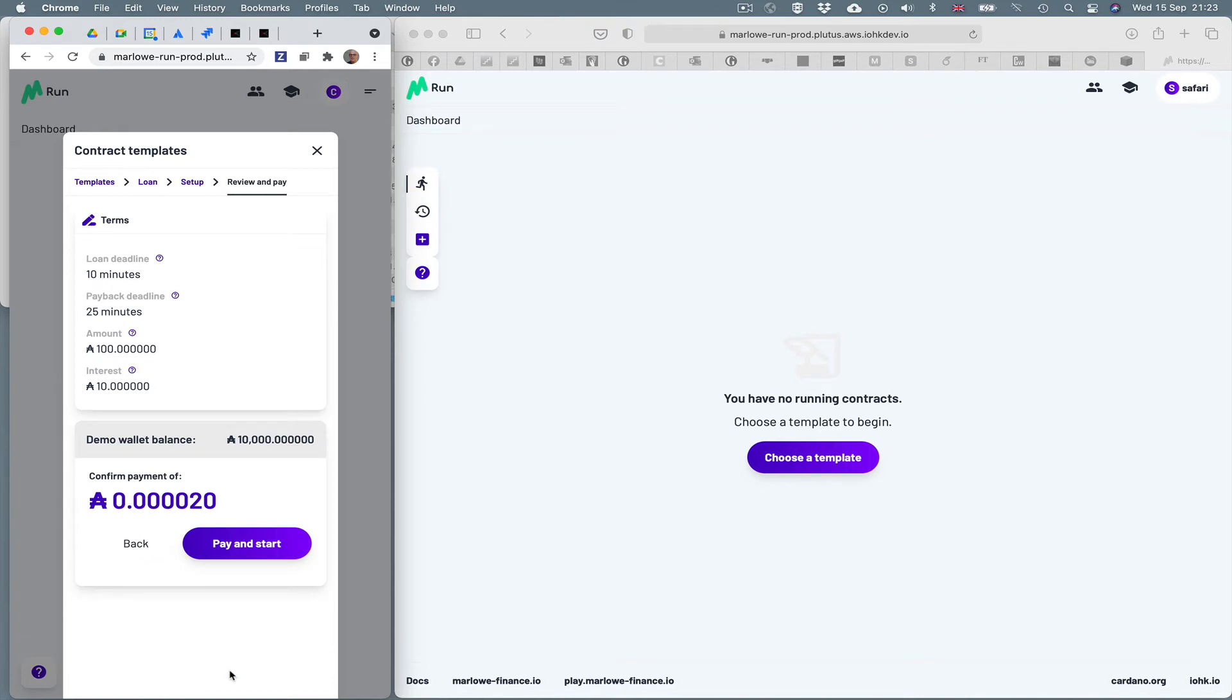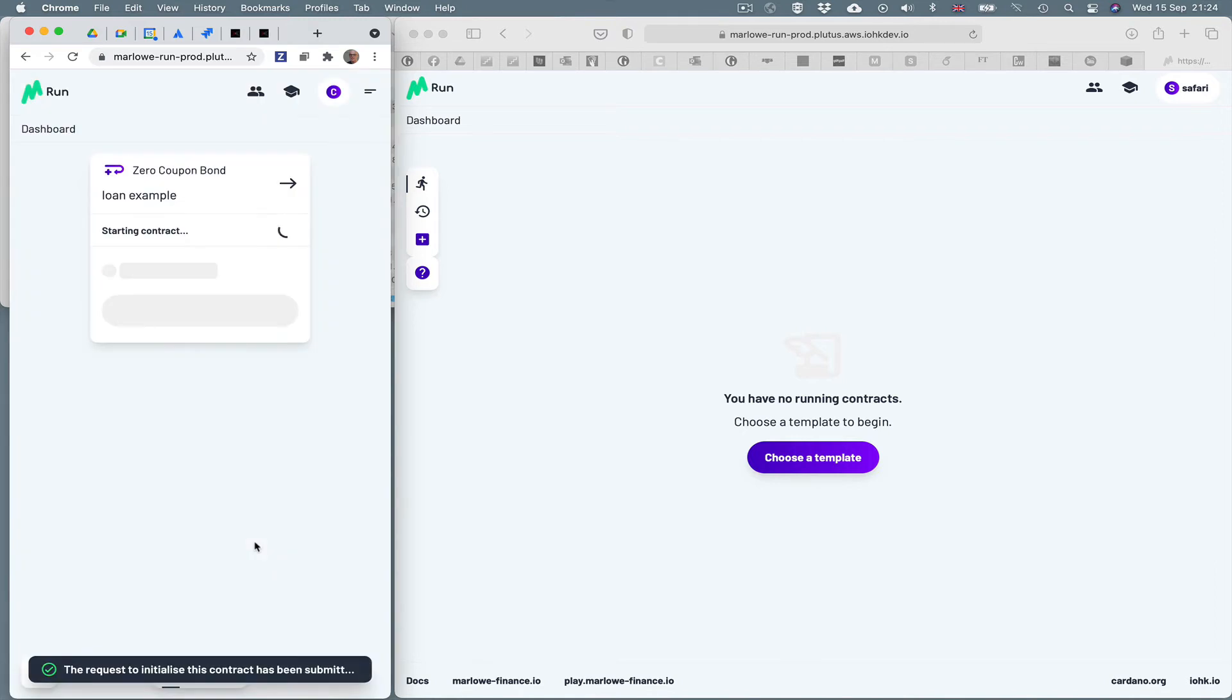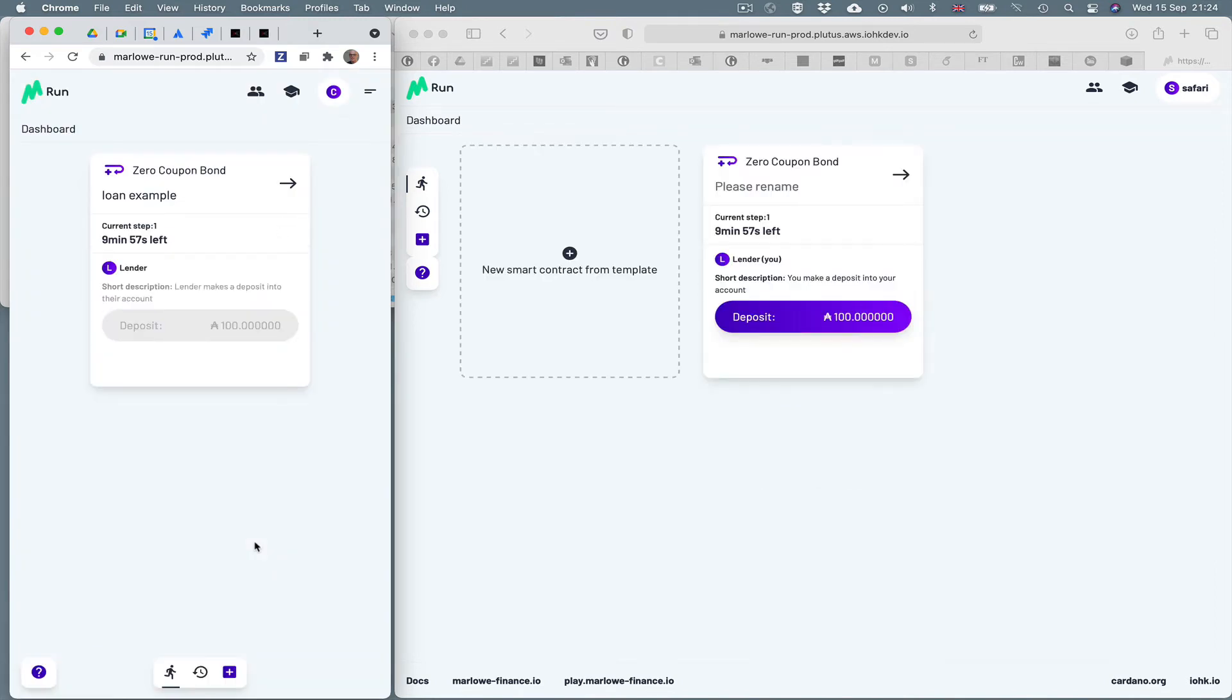And it's saying it can start the contract. It's telling us what the contract terms are. And it will cost me 20 Lovelace to set the contract going. And I'm going to click this, pay and start. And you'll see on the left hand side, it's starting up.